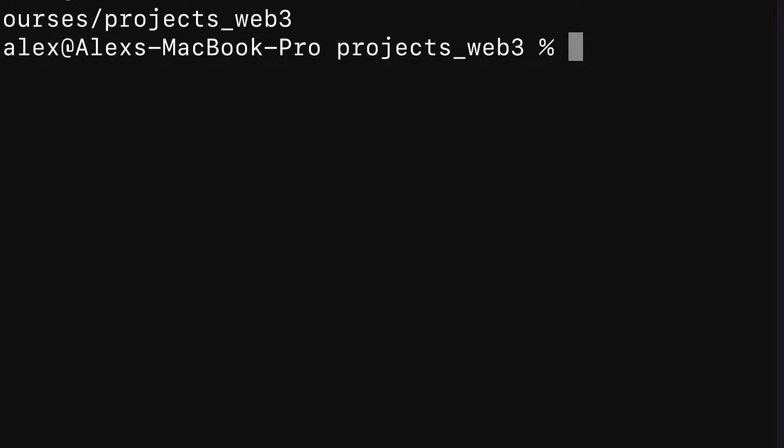In this lecture, we are starting our project of building a simple NFT contract with Hardhat, OpenZeppelin, and deploying to a local blockchain. To get started, we have to build a new Hardhat project.